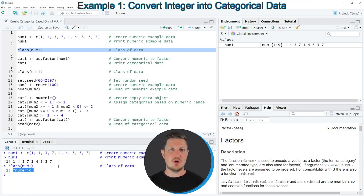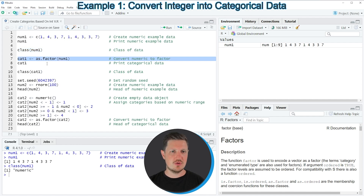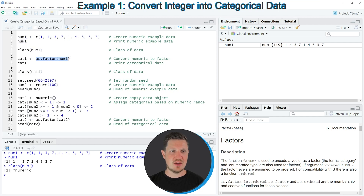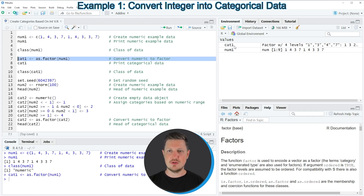In order to create a categorical variable we need to use the as.factor function to convert our numerical data to the factor class, as shown in line 7 of the code. I'm applying as.factor to our data object and storing the output in a new data object called cat1.